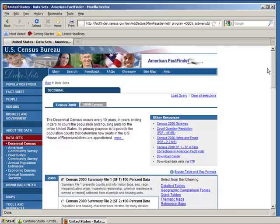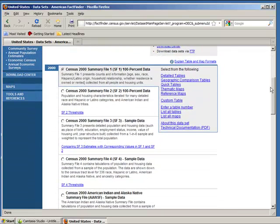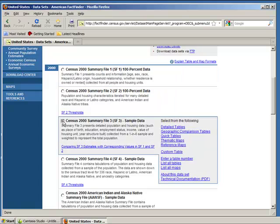Scroll down to the third choice, Census 2000 Summary File 3 Sample Data, and select detailed tables on the right.